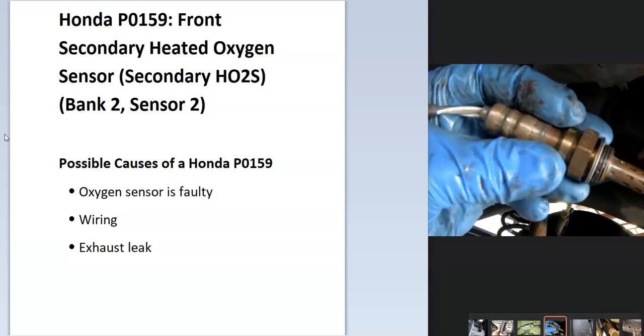There's also heat sensors in there that monitor the catalytic converter since they heat up when they start to fail. The onboard computer is seeing an issue with one of these, so it'll have to be troubleshooting to know why.